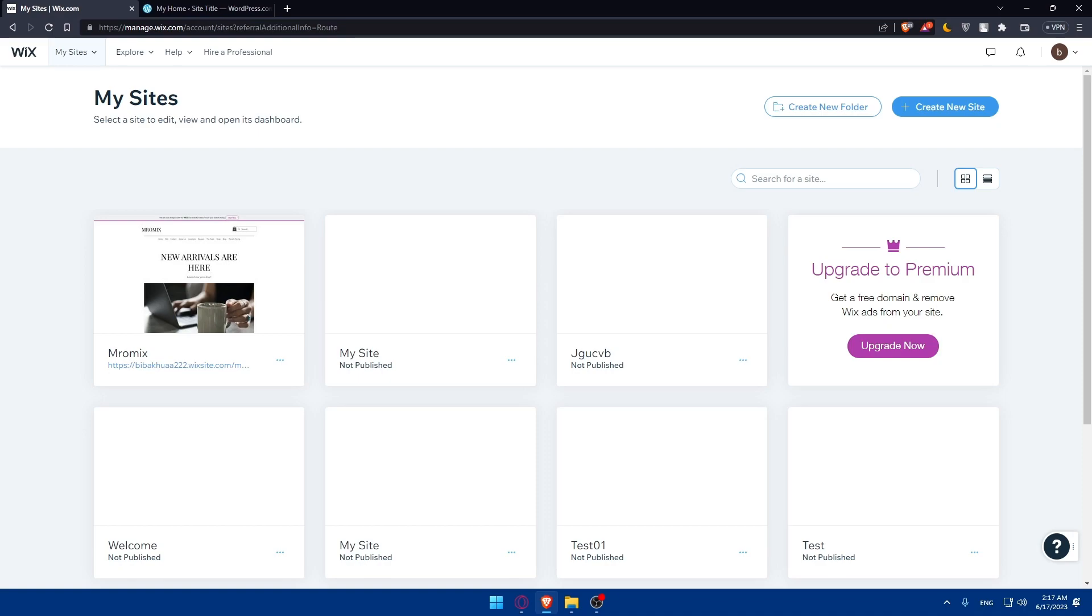Before diving into the conversion process, take some time to plan the structure and design of your new WordPress website. Consider how you want your pages, menus, and content to be organized. Take notes of any custom features and functionalities that you would like to recreate in WordPress.